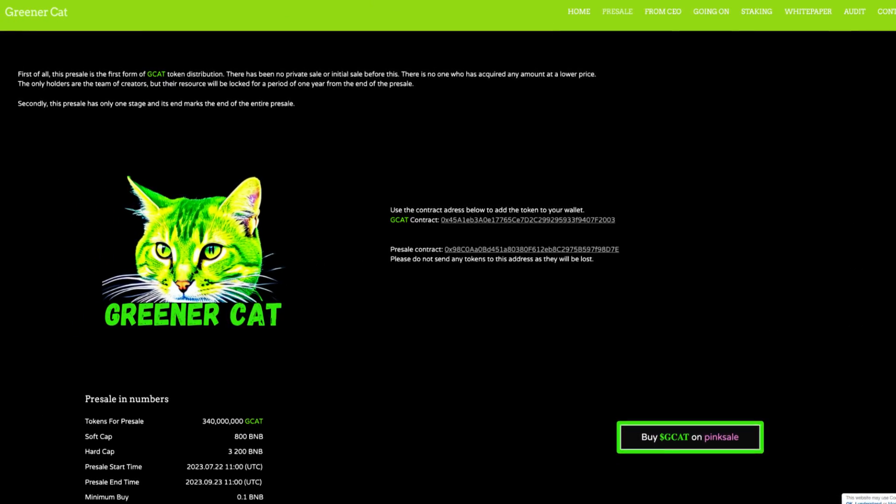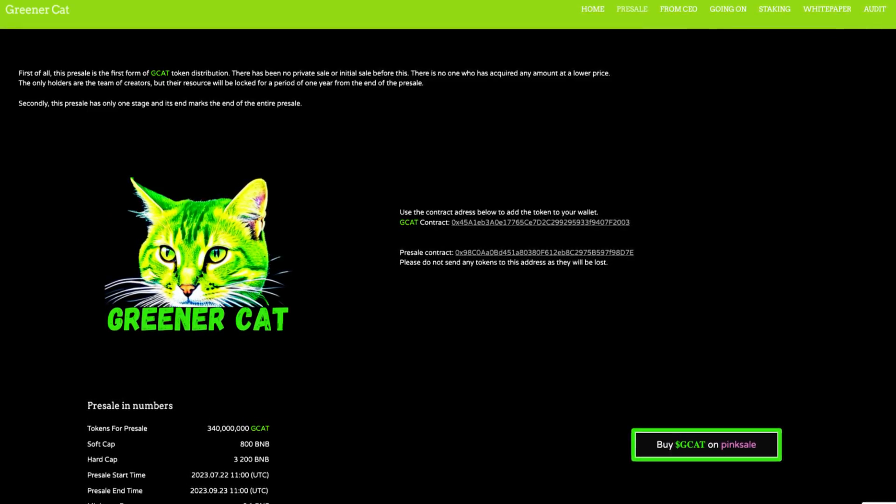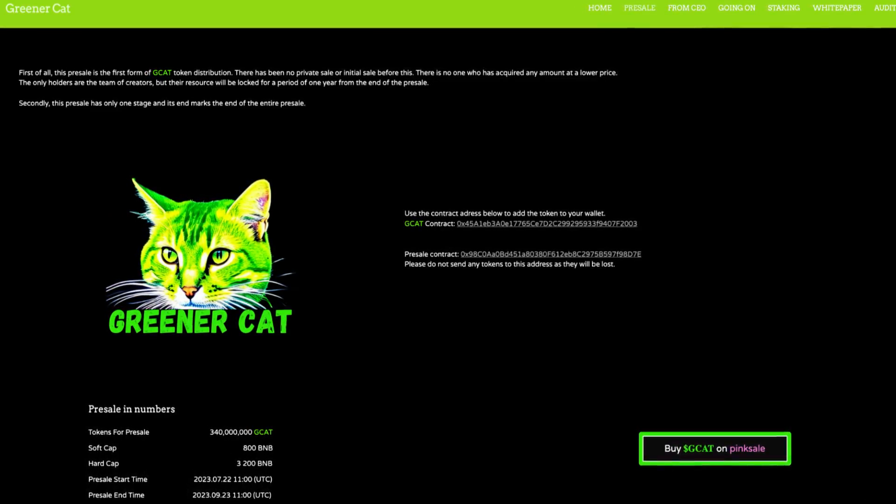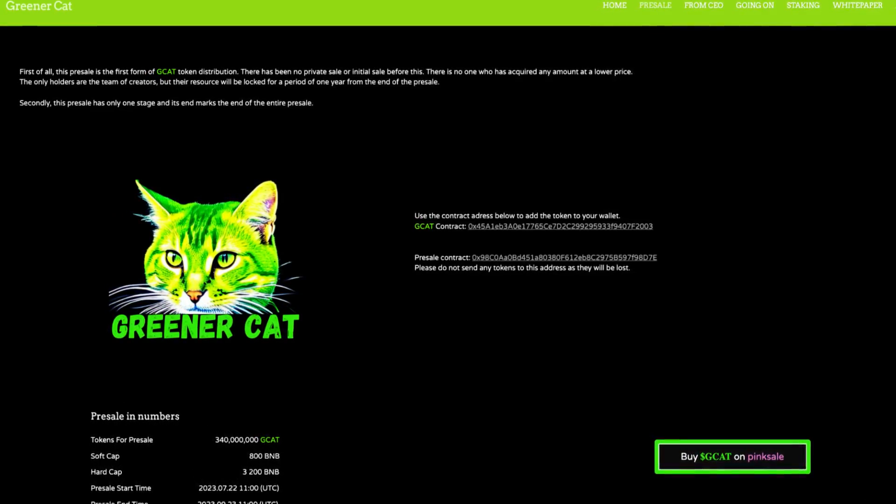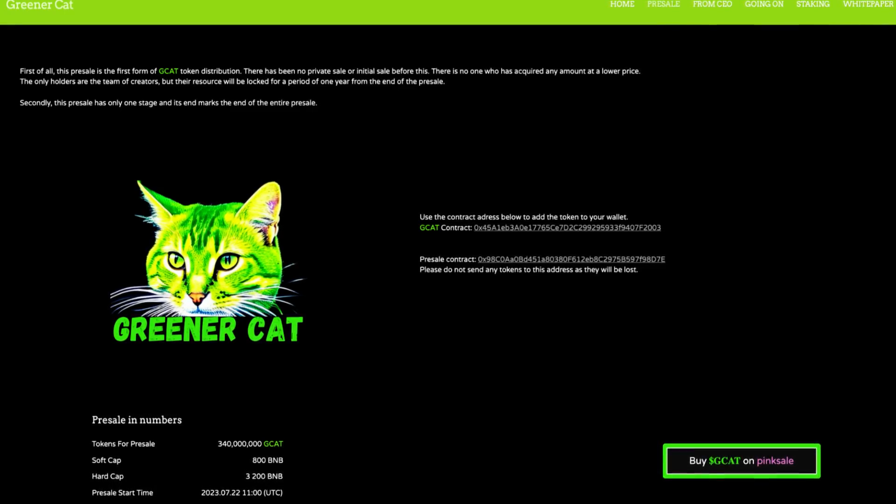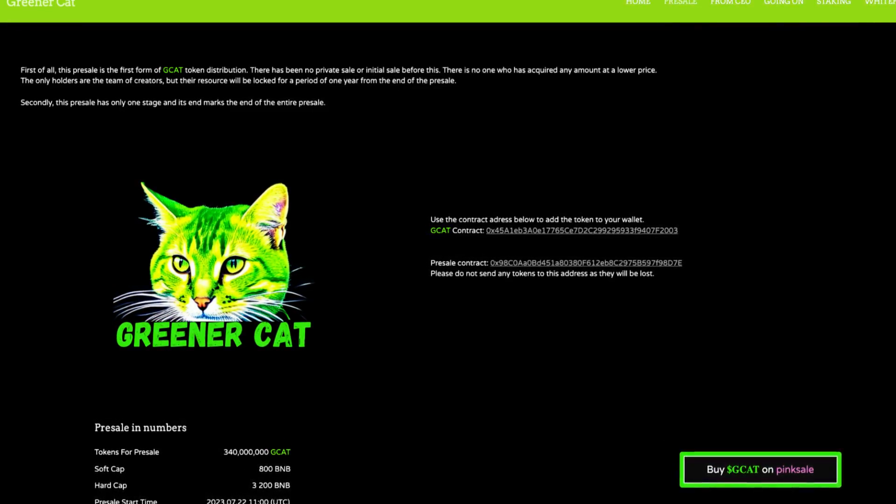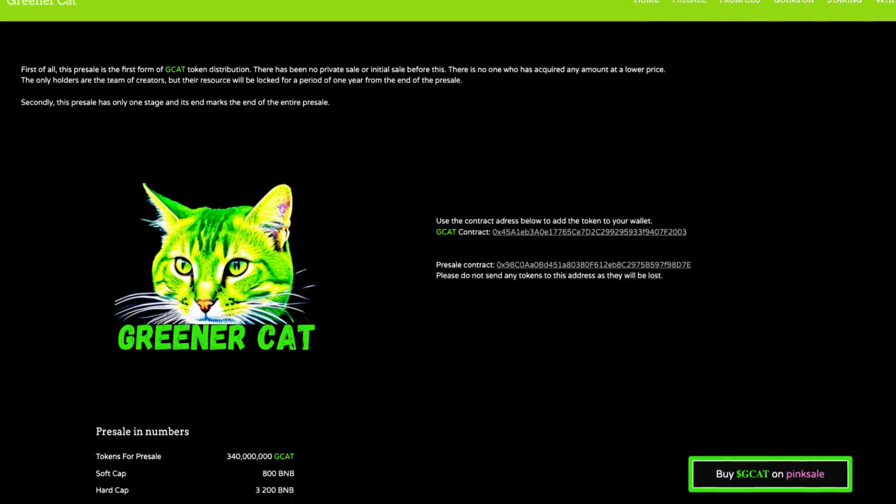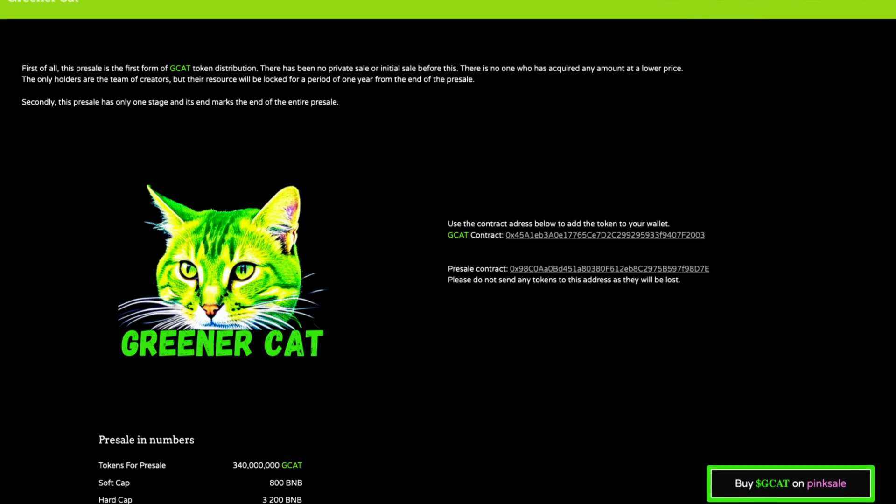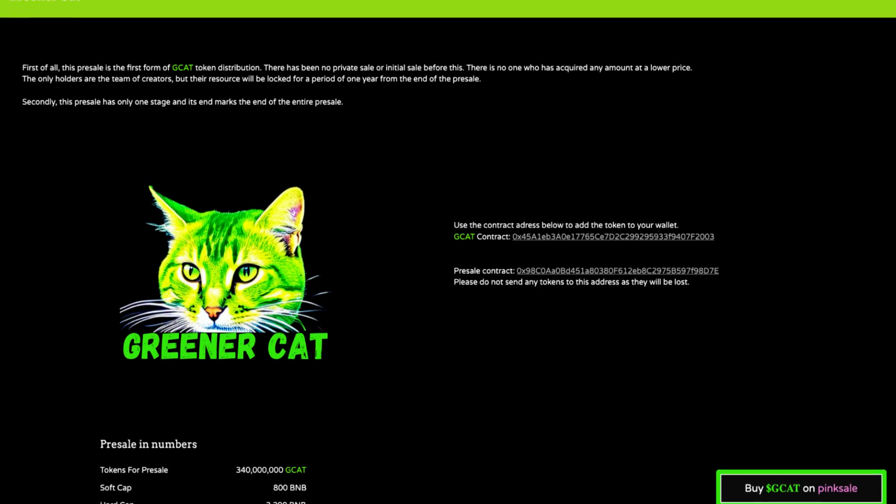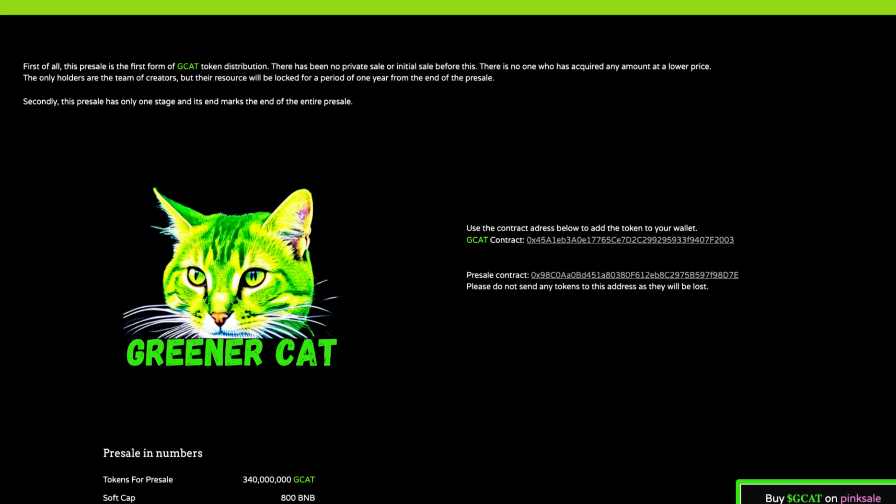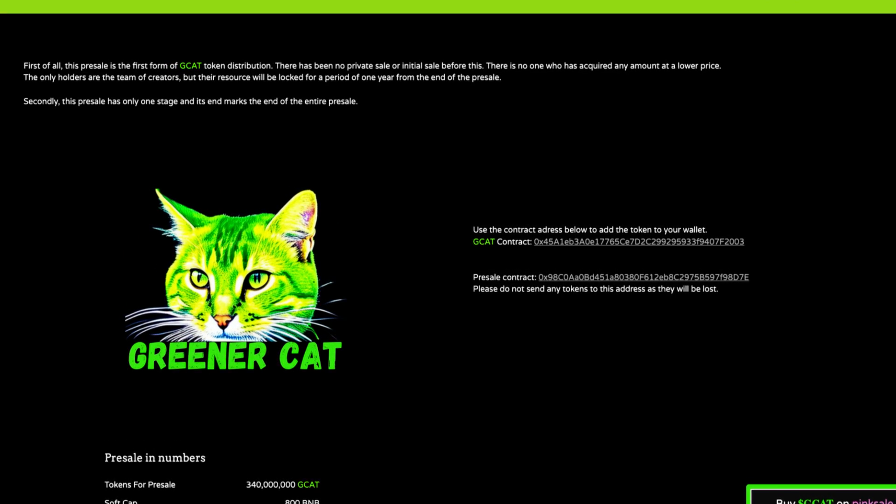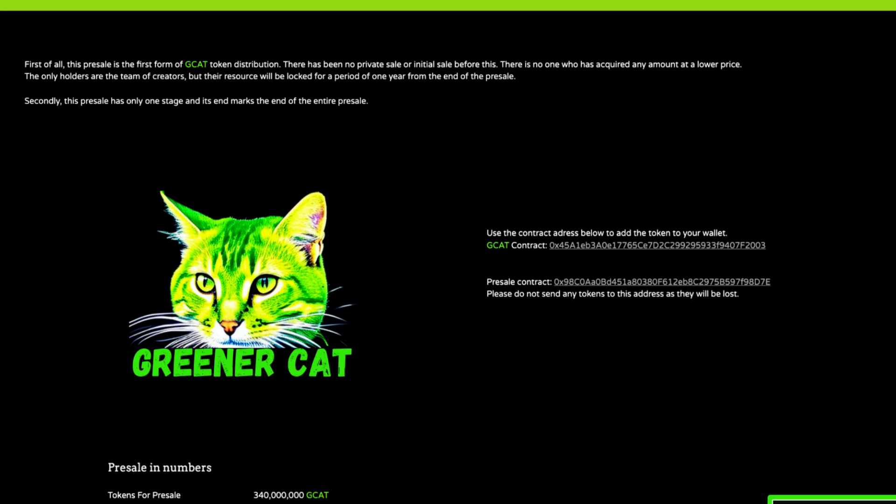Now let's take a look at more information about their pre-sale. First of all, this pre-sale is the first form of GCAT token distribution. There has been no private sale or initial sale before this. There is no one who has acquired any amount at a lower price. The only holders are the team of creators, but their resource will be locked for a period of one year from the end of the pre-sale.